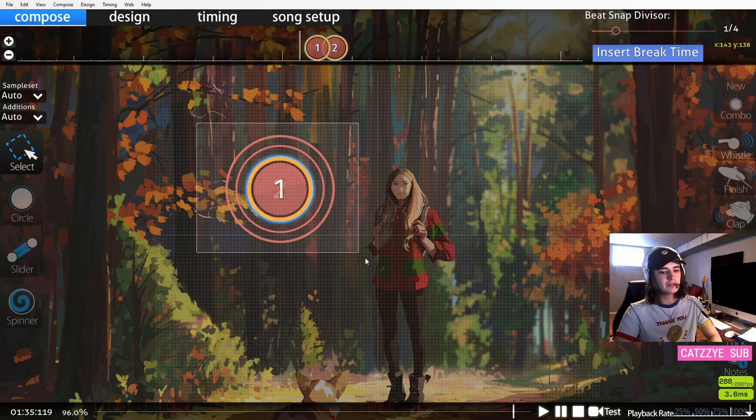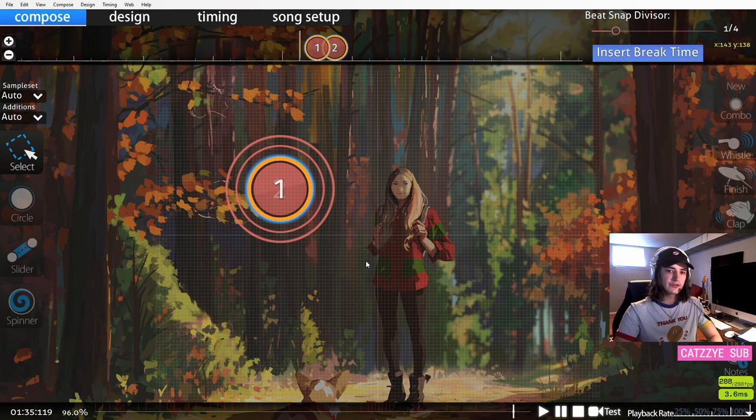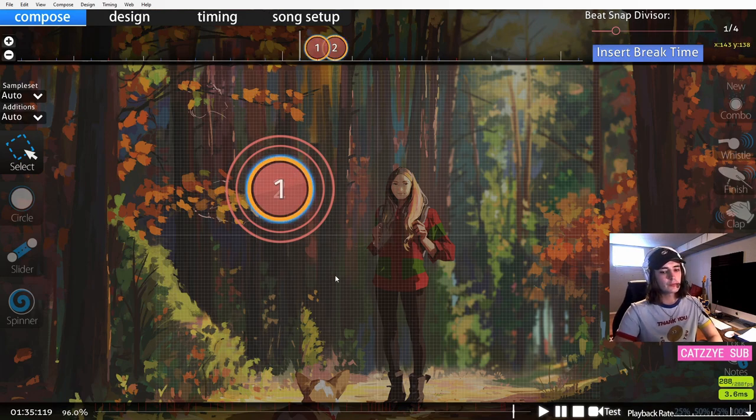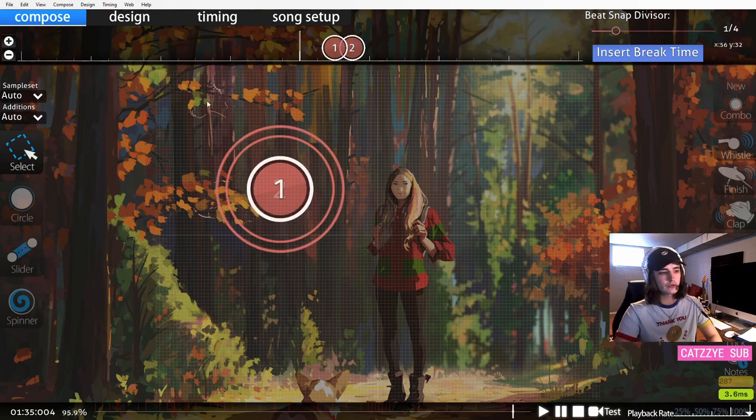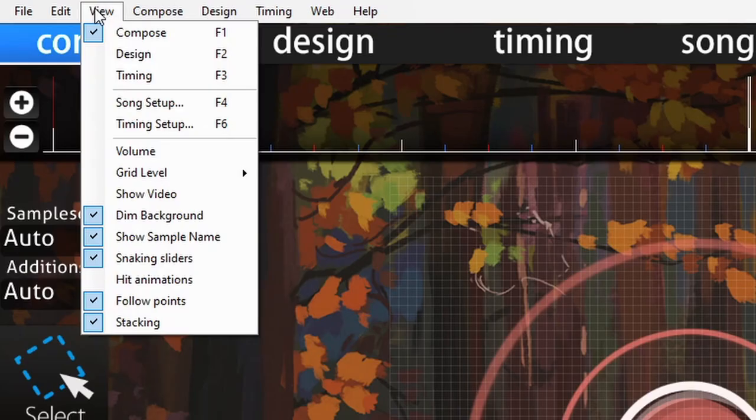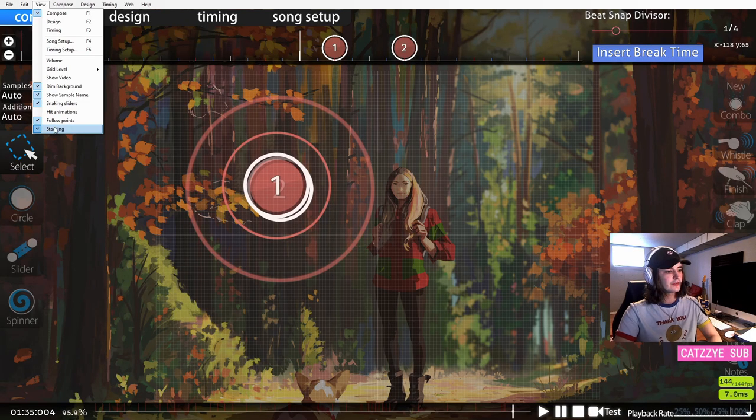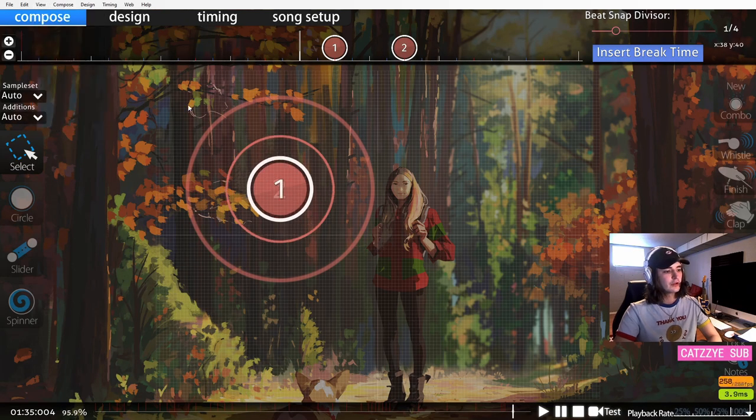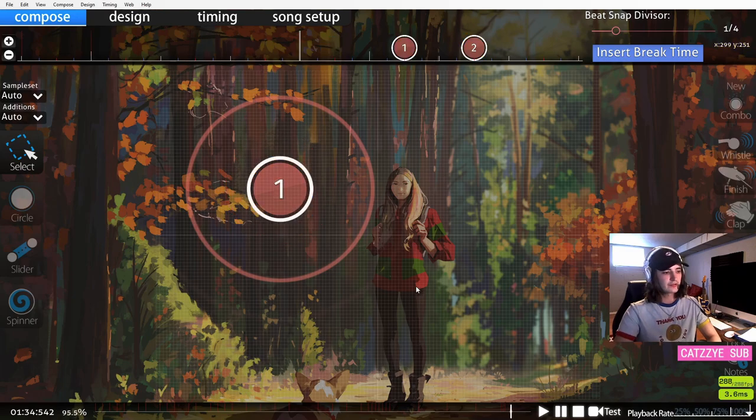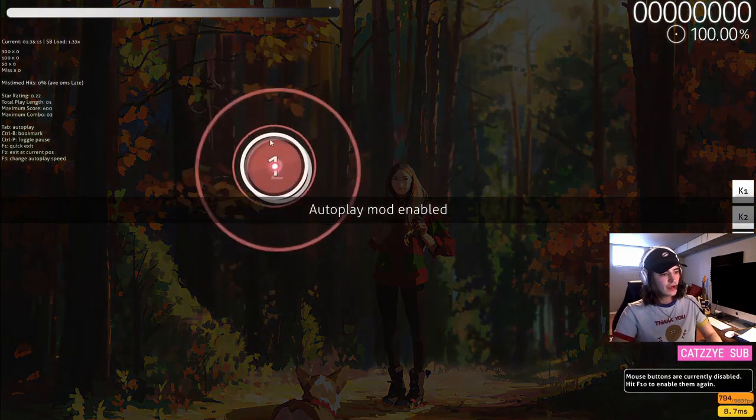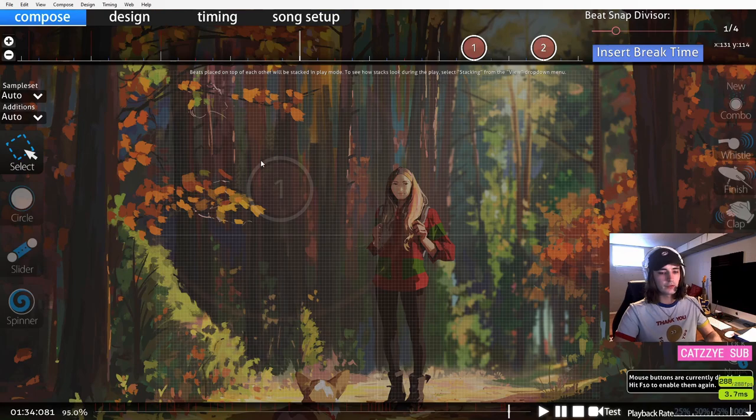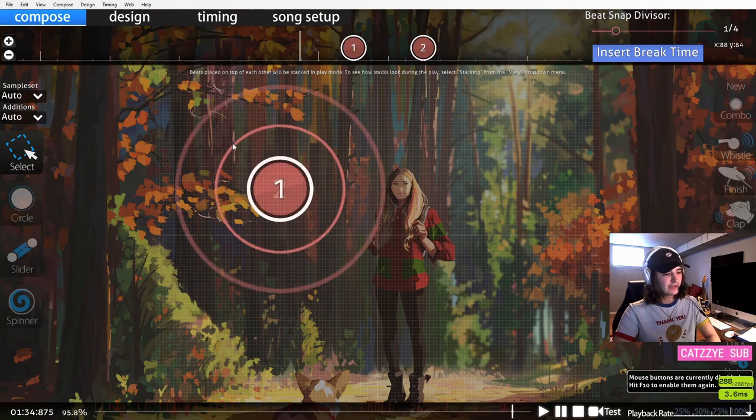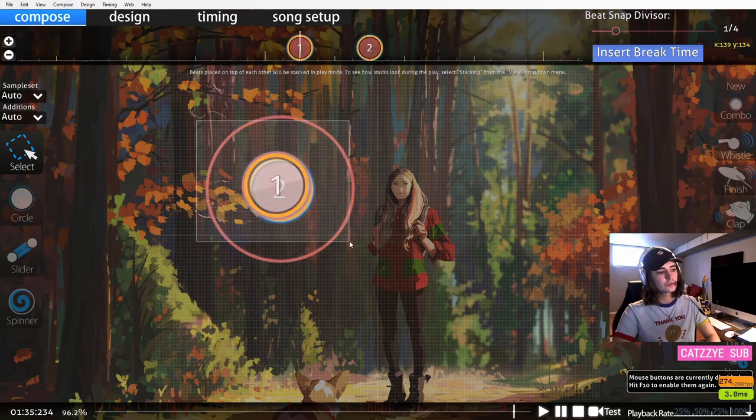This can be a good thing and a bad thing. On one hand it looks visually nice, but on the other hand it's very hard for the player to tell that there's two circles there. One thing you want to make sure is that you have stacking turned on. If I turn stacking off, all of a sudden these two circles are in the exact same place. That does not represent the way the map actually plays, so it's very important that you turn stacking on. This will show you exactly what the beatmap will look like when you play it.